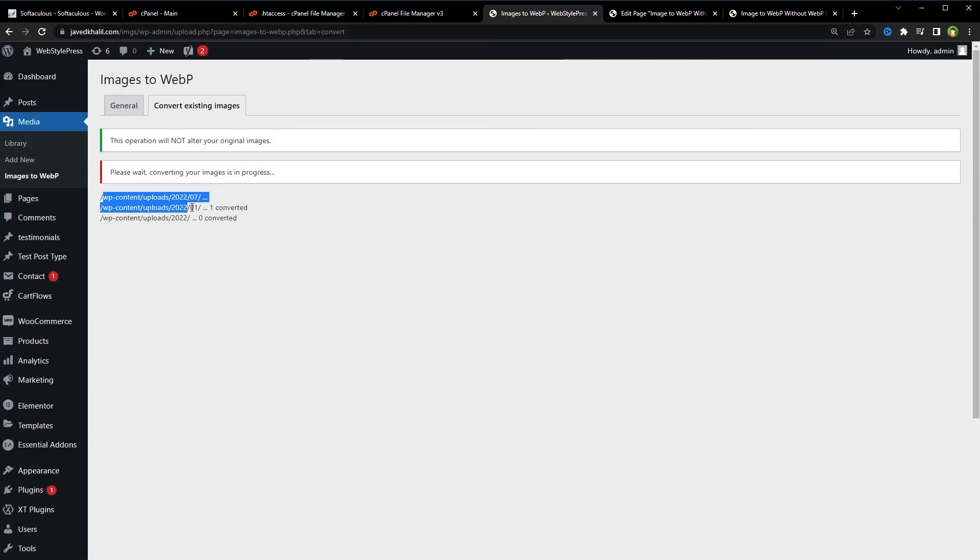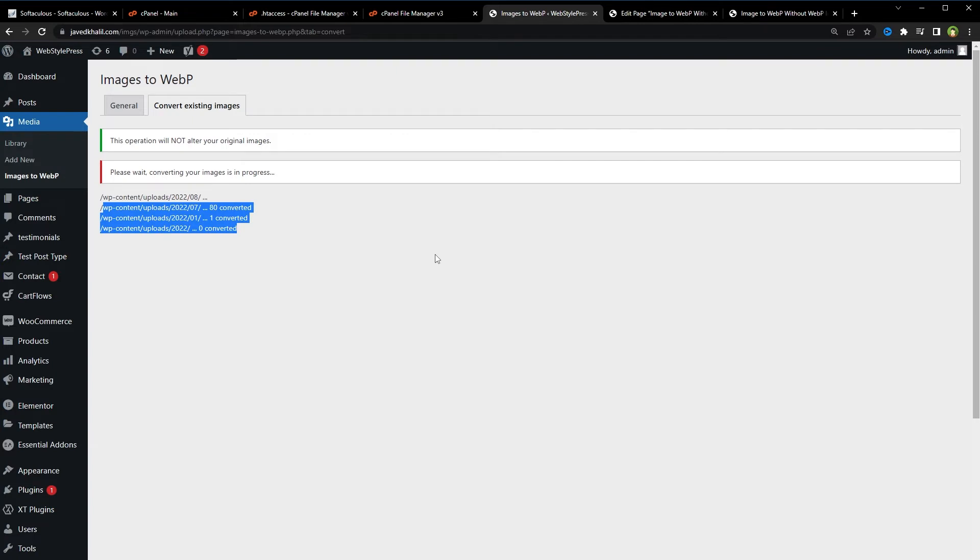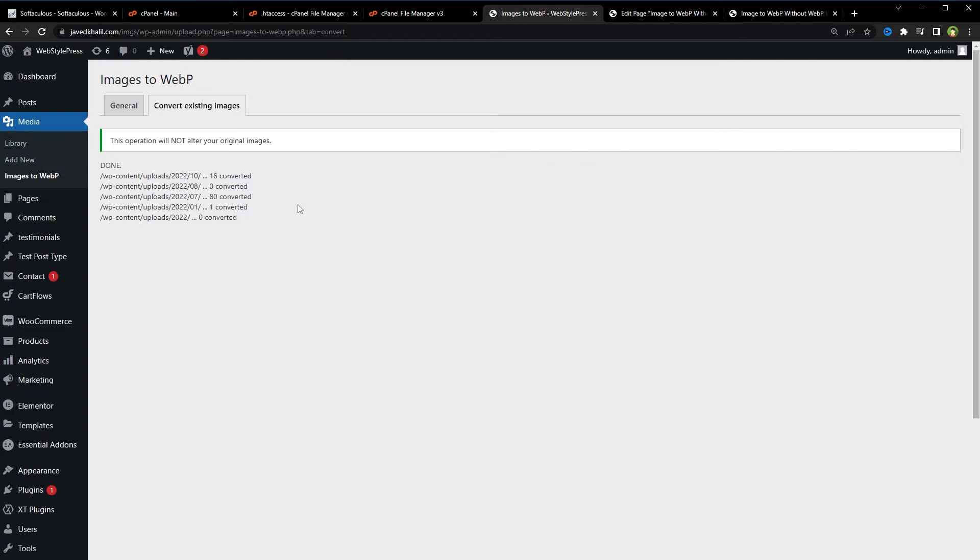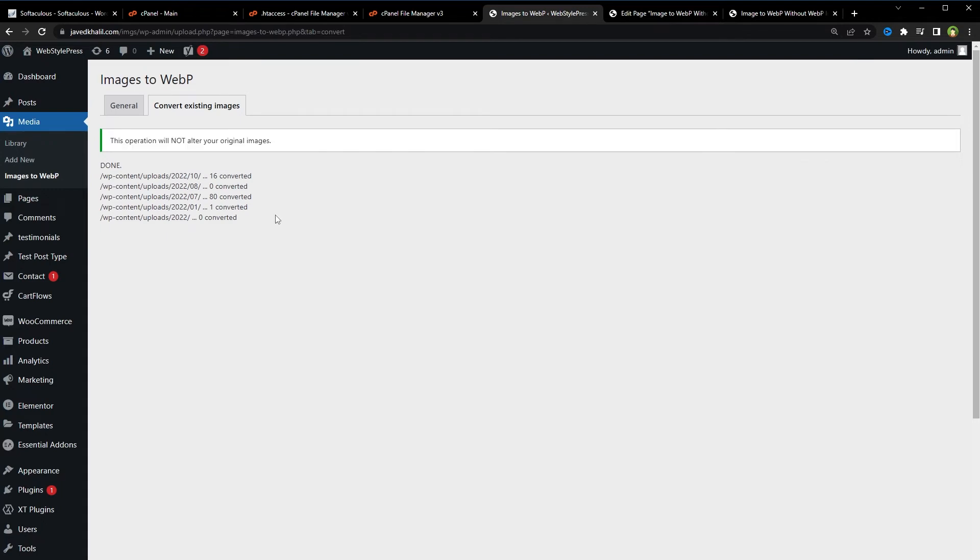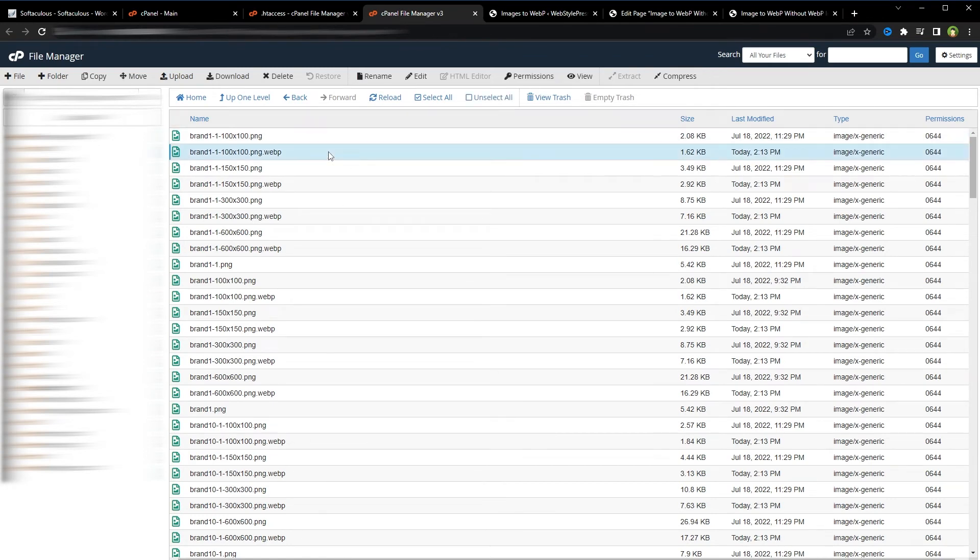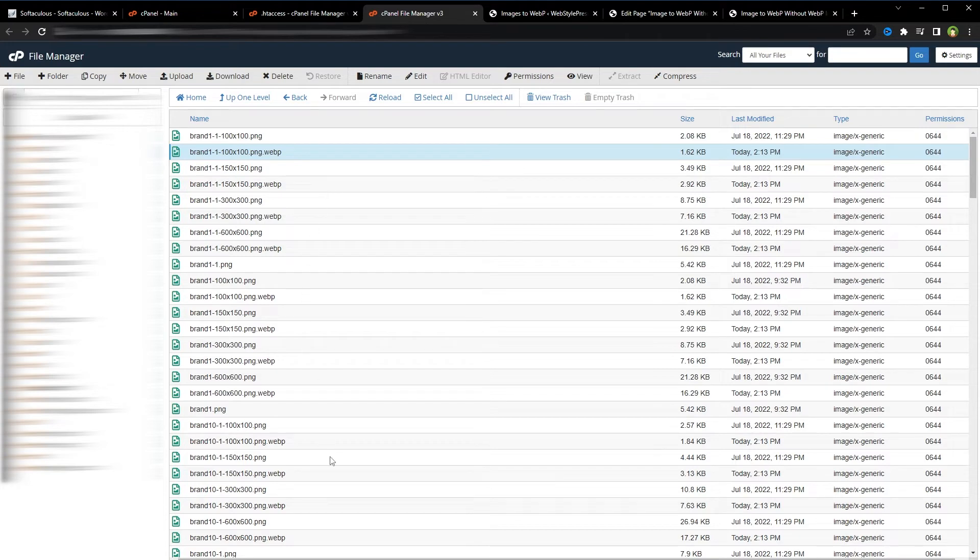And the plugin will convert the images from PNG or JPEG to WebP. In this directory, 80 images were converted, 16 converted, one converted. This operation will not alter your original images. So WebP images were created. Like you can see this directory - this is the original image and this is its WebP version. So WebP version of the image will be besides the original image in the same directory. So WebP images will be created.